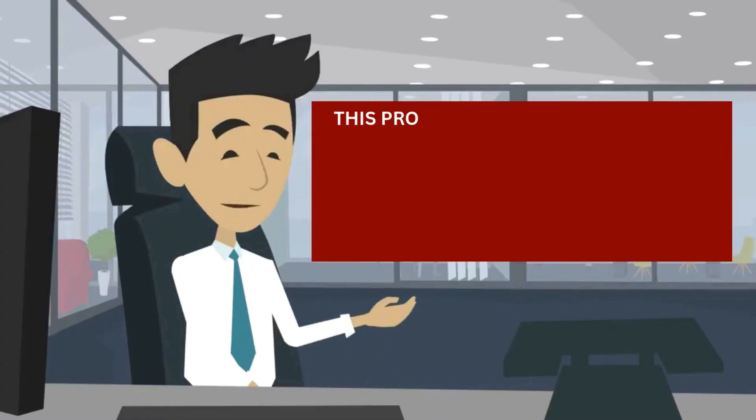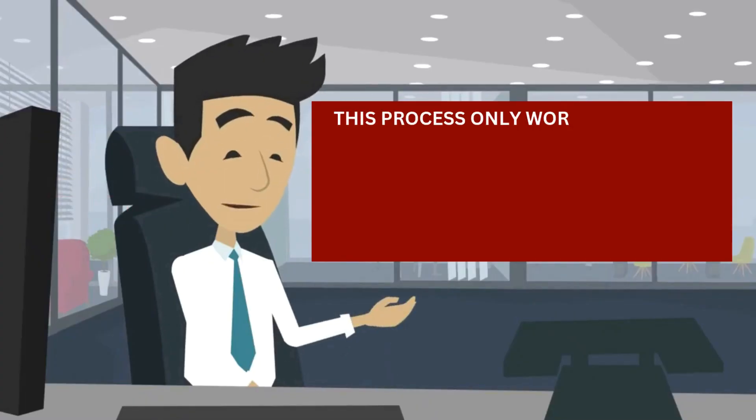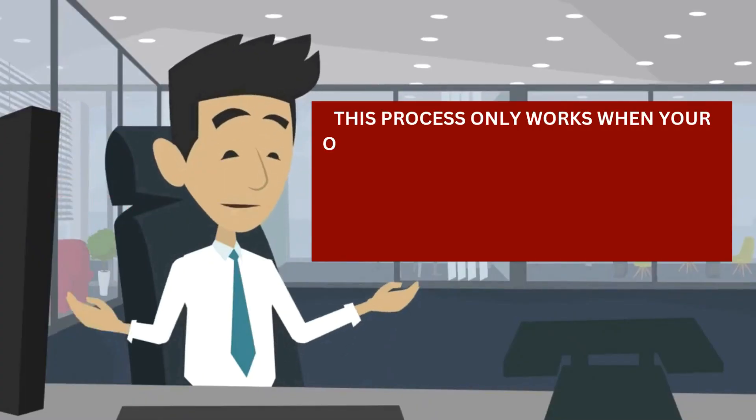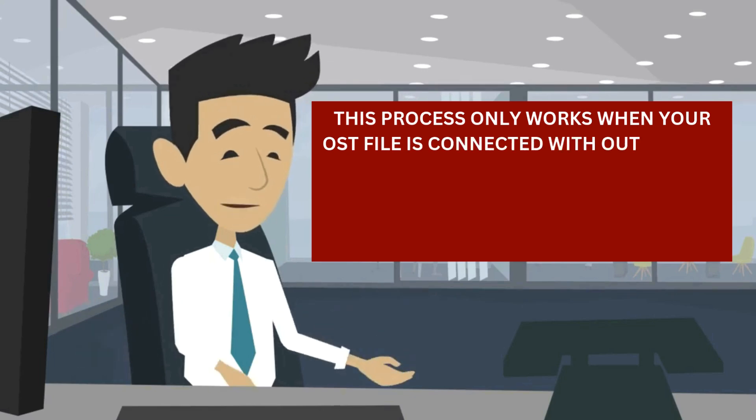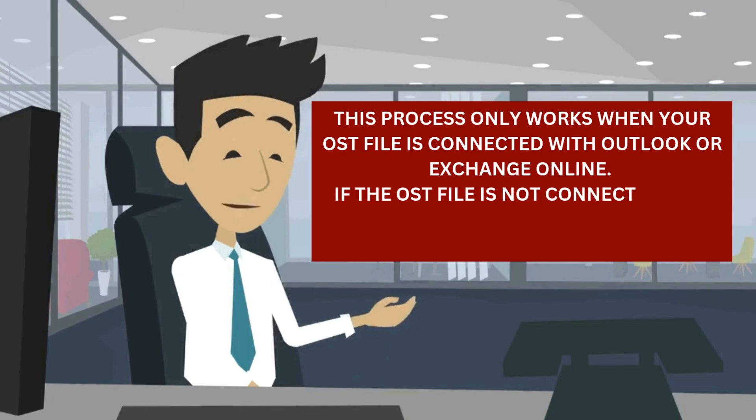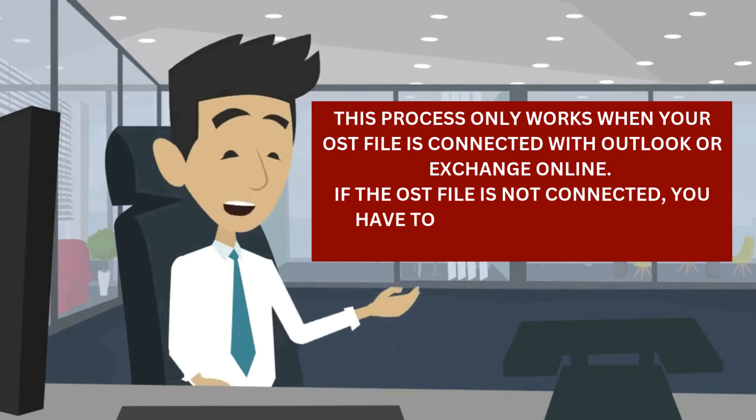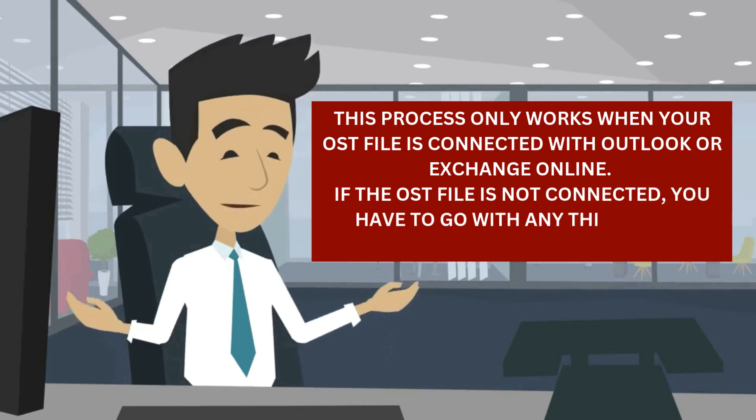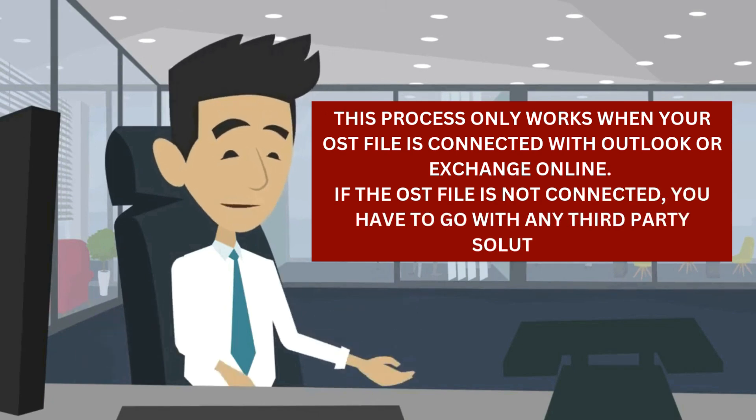Note, this process only works when your OST file is connected with Outlook or Exchange Online. If the OST file is not connected, you have to go with any third-party solution.